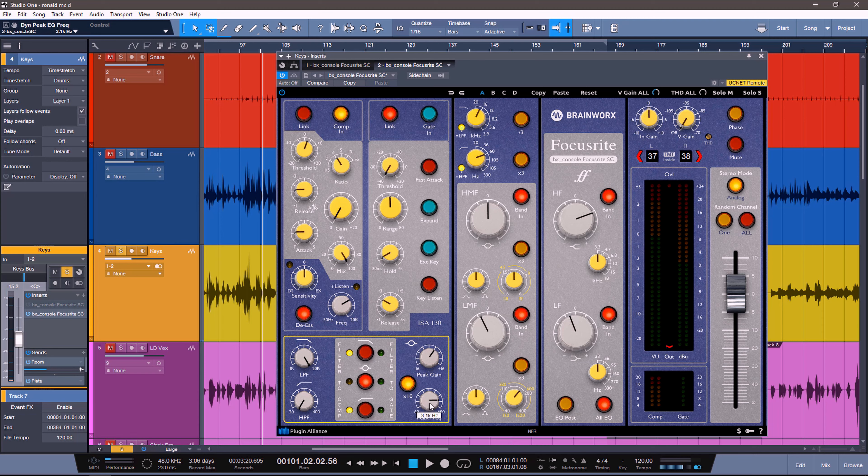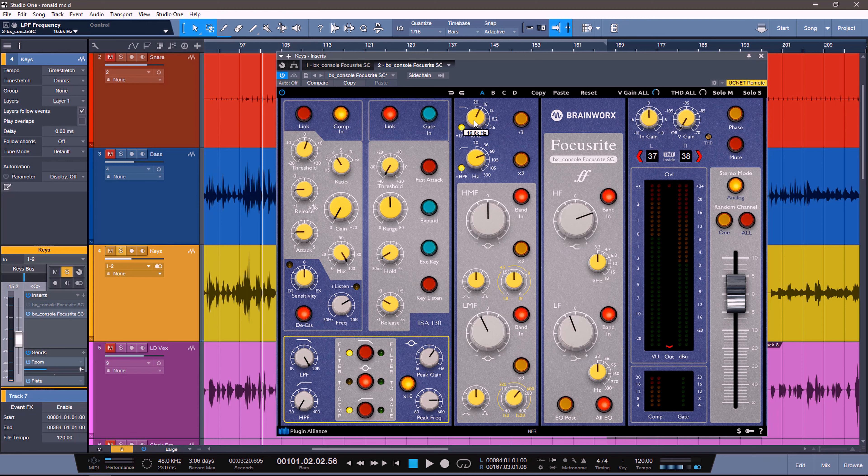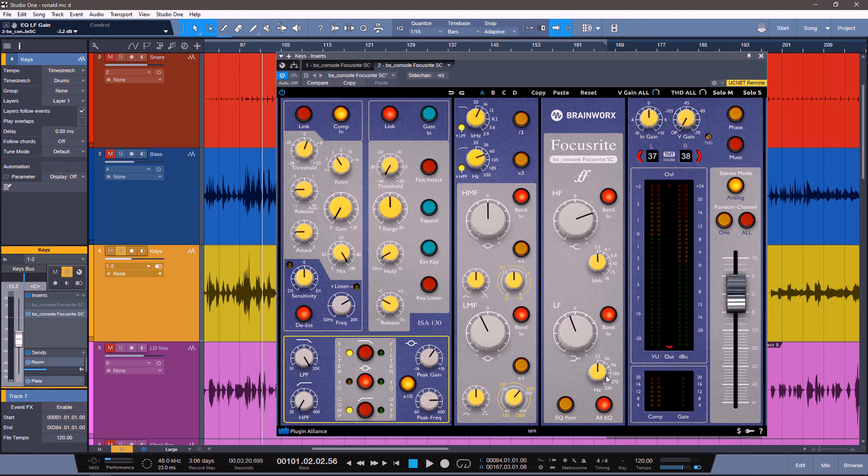Nothing in the high mid bell. The low mid bell is cutting by 2.3 dB at 159 Hz. The high pass filter is cutting anything under 75 Hz. The low pass filter is cutting anything over 16 kHz. I'm boosting by 8 dB at 3.3K with the high shelf. The low shelf is cutting by about 2.2 dB at 33 Hz. So let's listen to this.